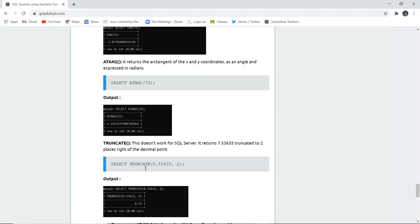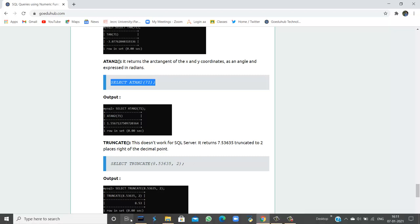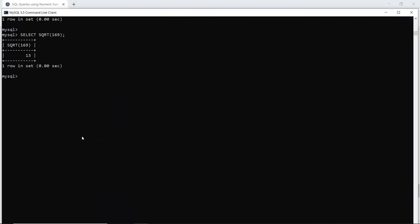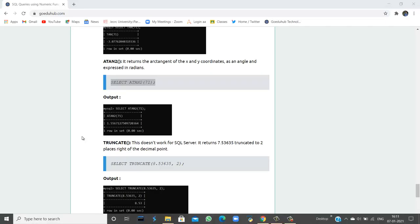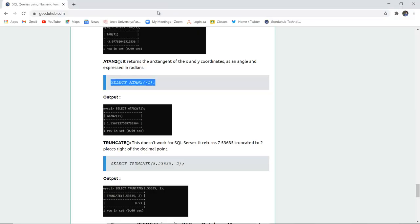ATAN2 returns the arc tangent of X and Y coordinates as an angle expressed in radians. If I want to check the ATAN2 value of 7 and 1, it will return the arc tangent of those X and Y coordinates. Running this query in the SQL command line confirms that the arc tangent of the given numbers is returned expressed in radians.